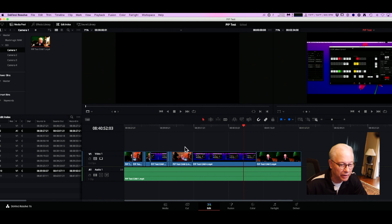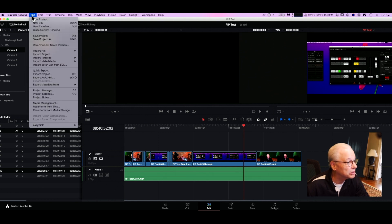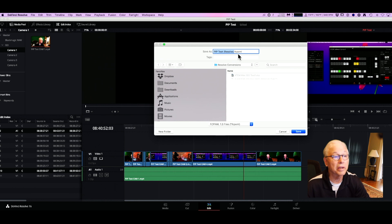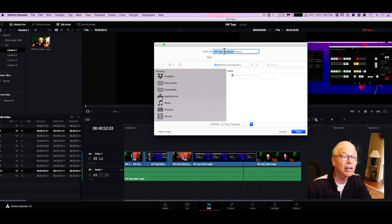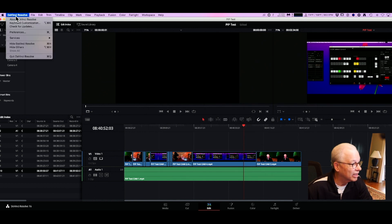I could go back in and add the picture-in-picture manually, but what I really wanted to do was import this into Final Cut Pro. In the edit mode I can export this as an XML — 'PIP test resolve' — saving it to my resolve folder. That was easy. I can quit Resolve without saving.